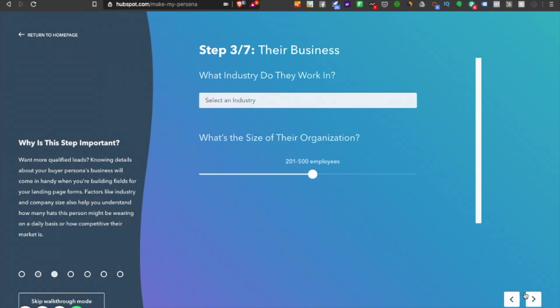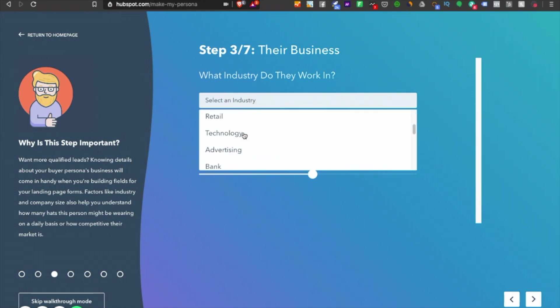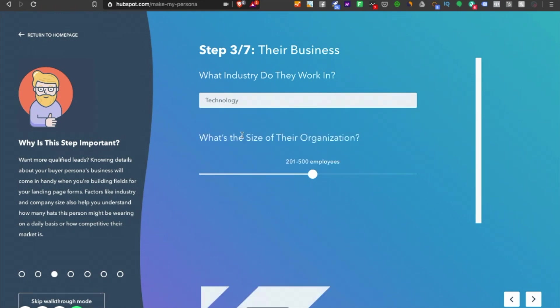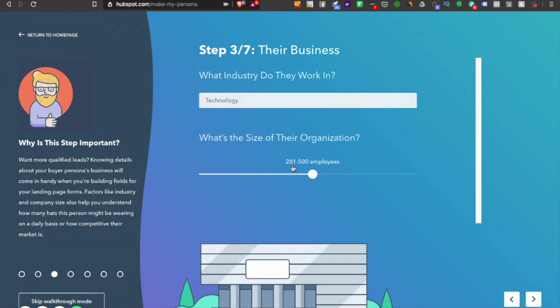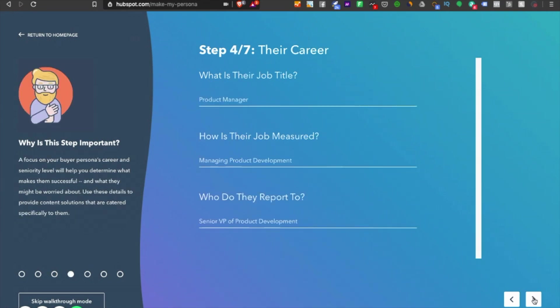Let's move forward. What industry do they work in? Let's choose technology. What size of the organization? As we discussed earlier, we want to work with businesses with an employee size of 200 plus to 500 employees. That's the bandwidth we want.